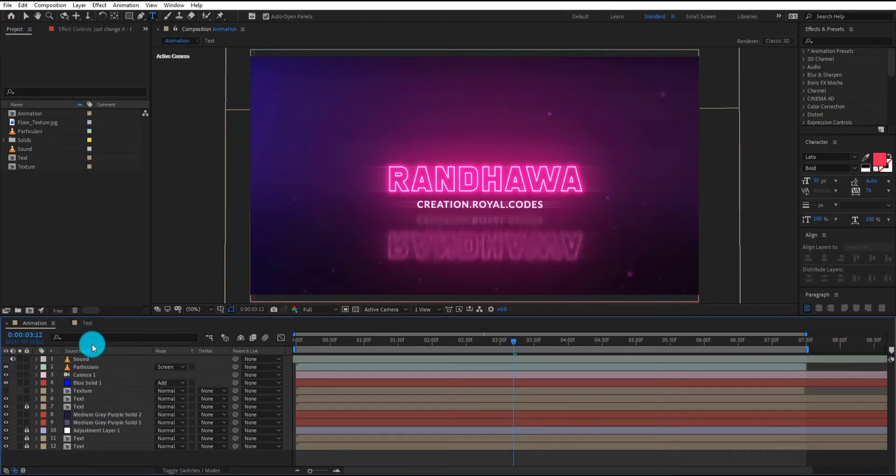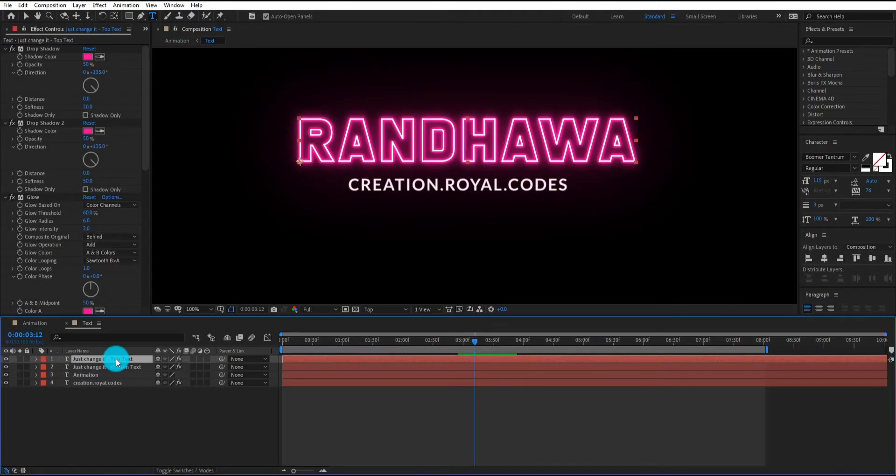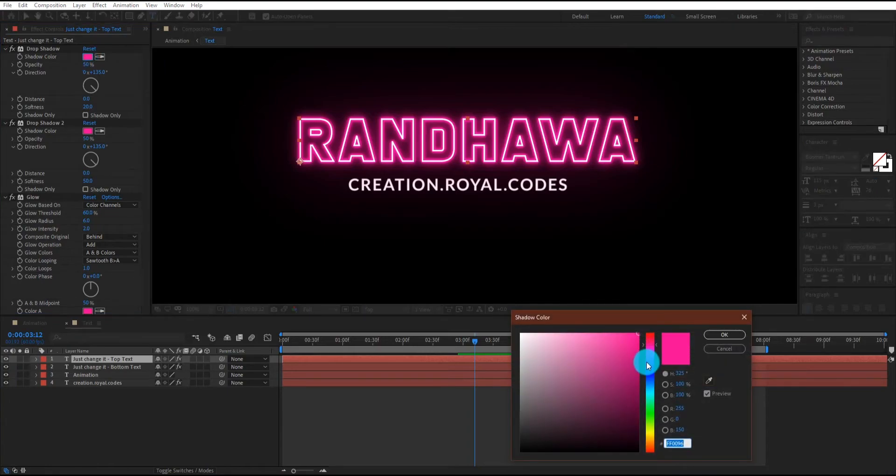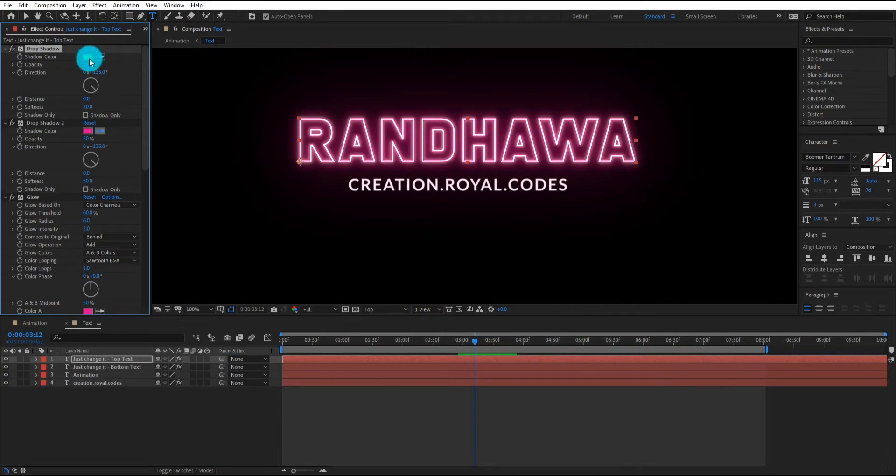Now we are going to change neon light color. You just need to change the color of drop shadow and glow effect. You can choose any color you want.